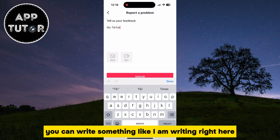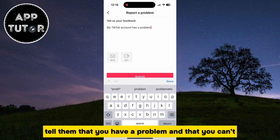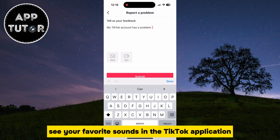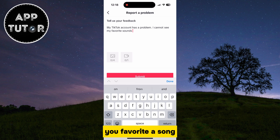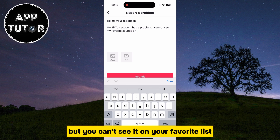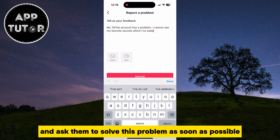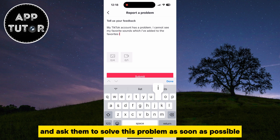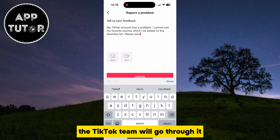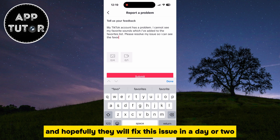You can write something like: tell them that you have a problem and that you can't see your favorite sounds in the TikTok application. You favorited a song but you can't see it on your favorites list, and ask them to solve this problem as soon as possible. When you send a report to them, the TikTok team will go through it and hopefully they will fix this issue in a day or two.